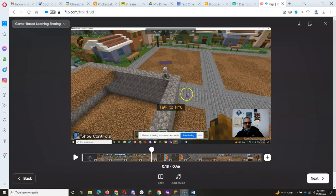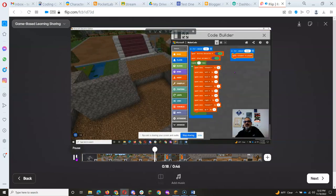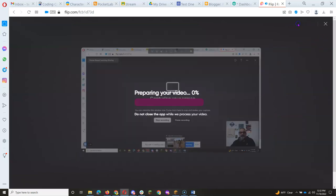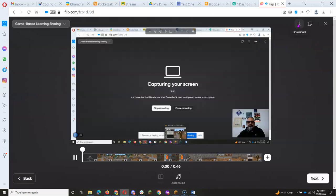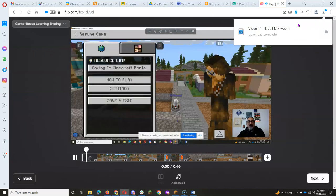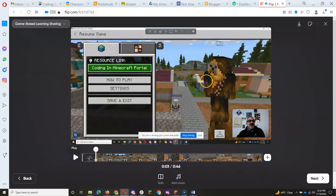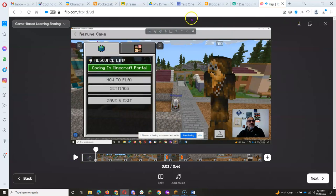So now that you've got your video recorded on Flip, your screencast, you're going to go to this button here, download, and it just downloaded it. I am now on live. It's in my Downloads folder.